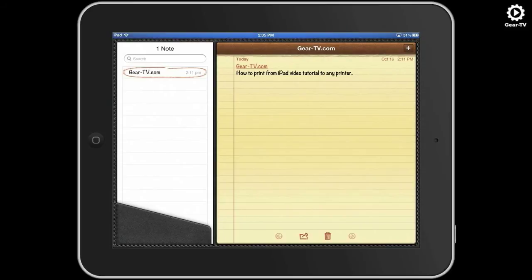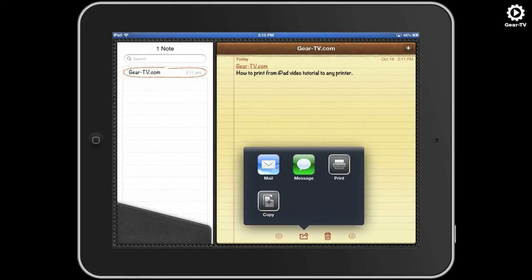To use this, simply open the application you want to print from and touch the share button. Then select print.